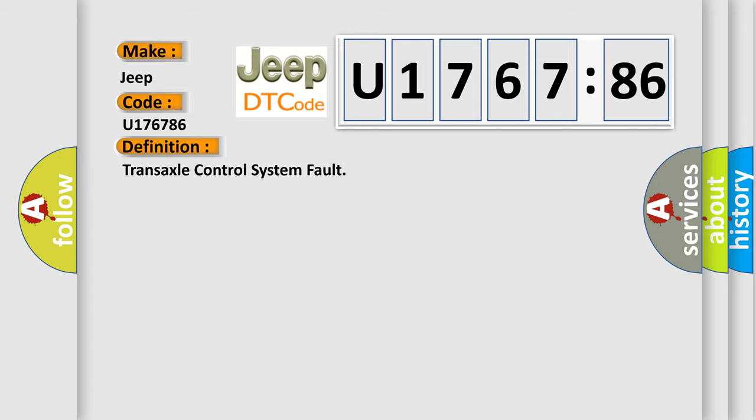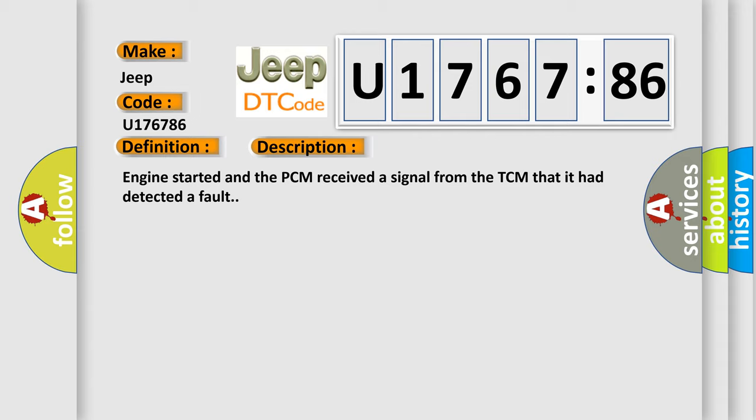And now this is a short description of this DTC code. Engine started and the PCM received a signal from the TCM that it had detected a fault.